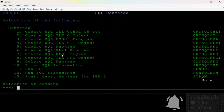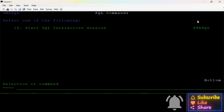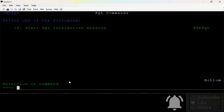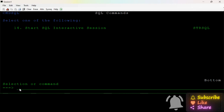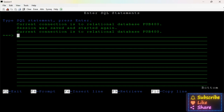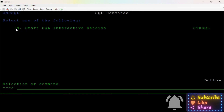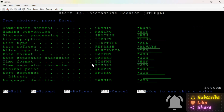RC program, RPG program, run SQL, run SQL statements, STRSQL interactive session, STRSQL. We can enter this command here. We can enter STRSQL. We can enter this database from file name using STRSQL.